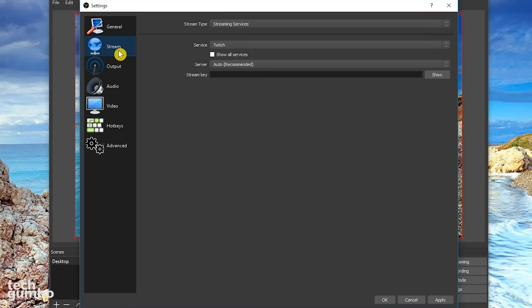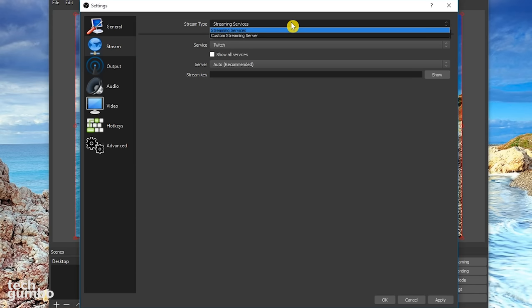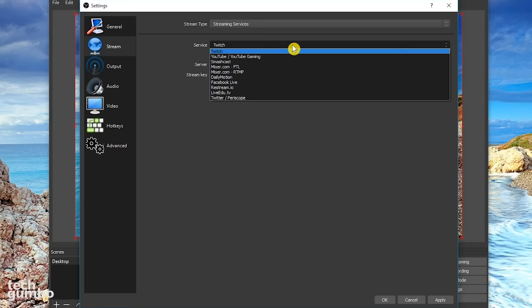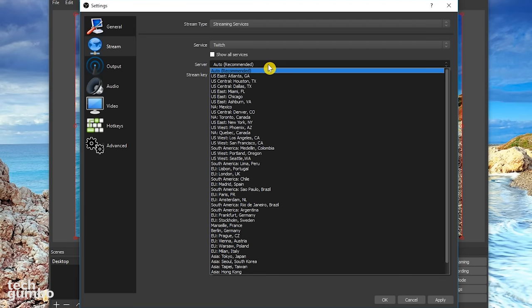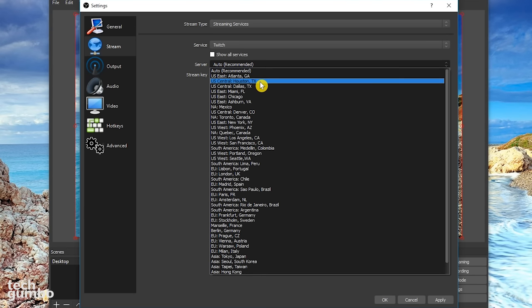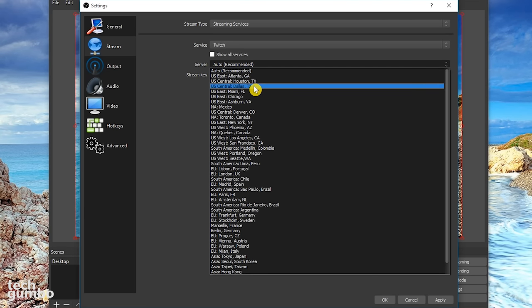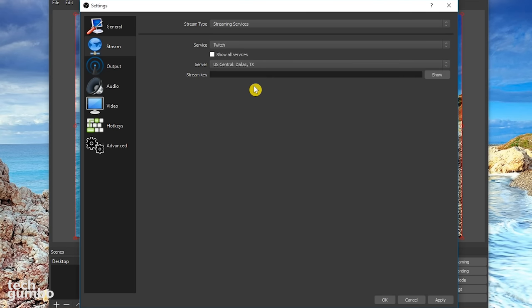In the stream category, streaming services is the most common stream type. You can choose from different services, including Twitch, YouTube, and many others. For server, you can leave it on auto or manually change it to a location closer to you, which in my case would be Dallas, Texas. And the stream key section is where you'd paste the key from the service you're using.